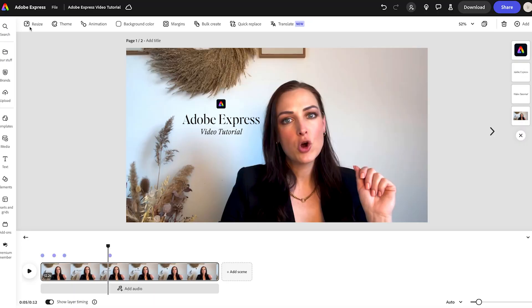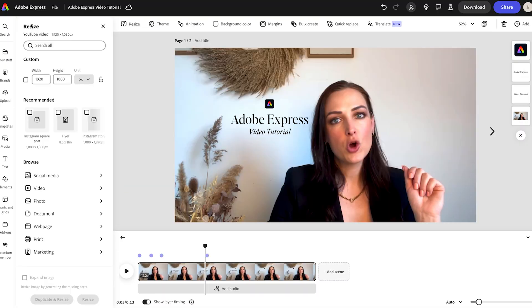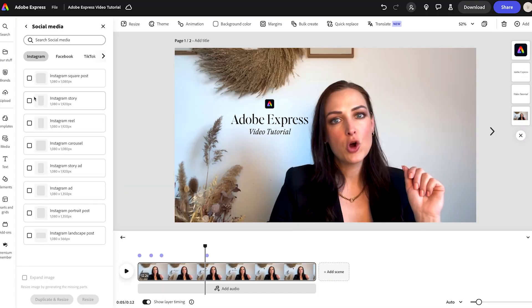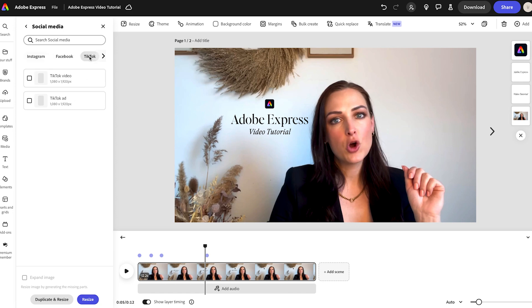Now let's say I want to post this video on different platforms. Adobe Express makes it super easy to resize for YouTube, TikTok or Instagram. I just select my preferred format and it adjusts instantly. No need to manually crop or redo my whole video. This is a huge time saver.